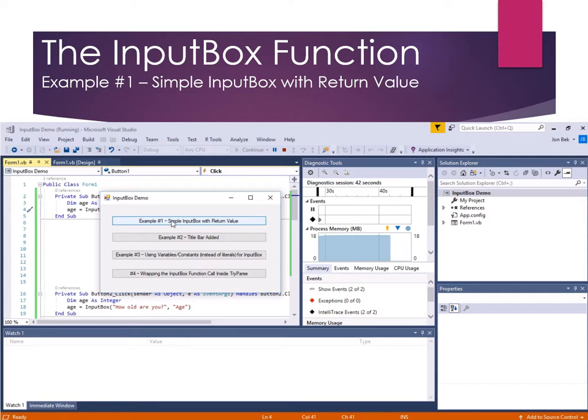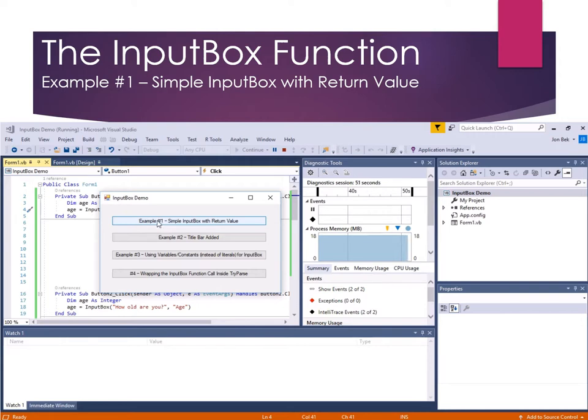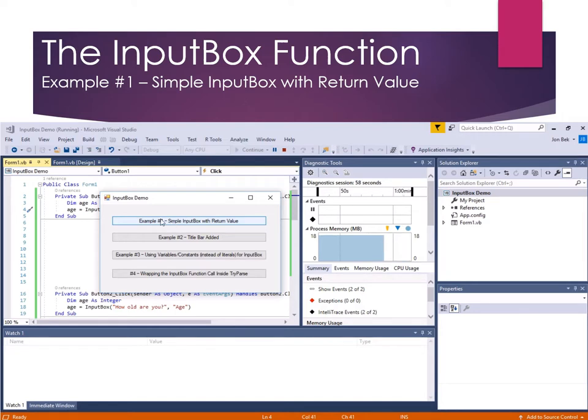OK, so obviously if we wanted this to survive, that variable needs to survive just the InputBox, or the click event for the button, we need to make that a module level variable, or do something else with it to persist it, make it static, or something like that. OK, so far so good.